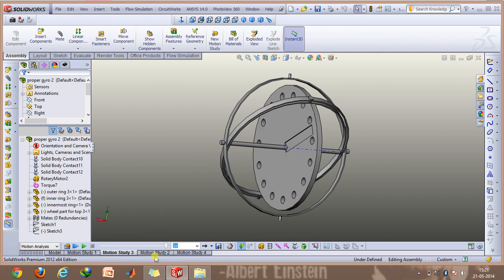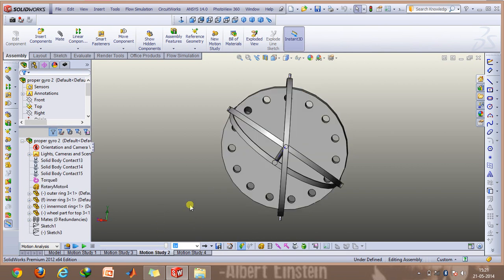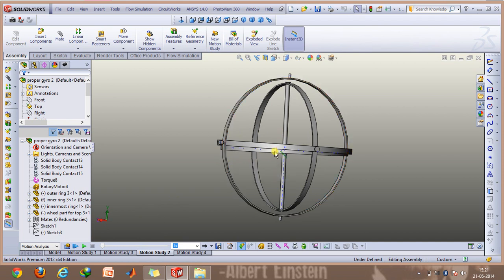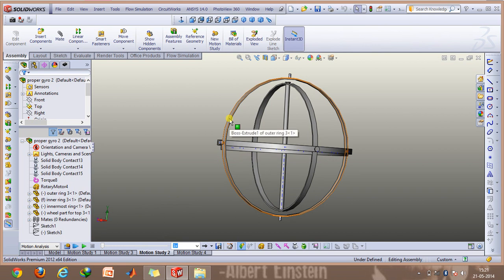Going on to the next motion study, I have enabled the motion of this outer ring as well. Here the rotor is again given a zero angular speed and only the outer ring is given an angular speed of one revolution per minute.